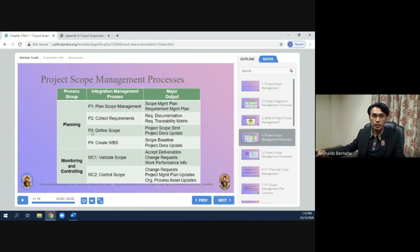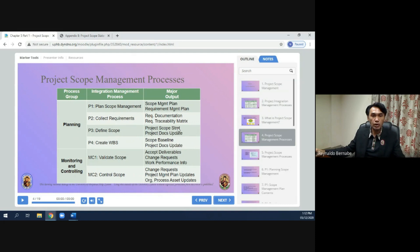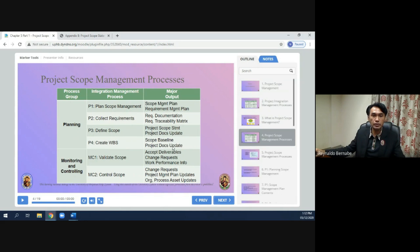The third phase in planning is define scope, and the output is the project scope statement and project document updates. The fourth phase is create WBS, and the output of that is the scope baseline and project document updates.